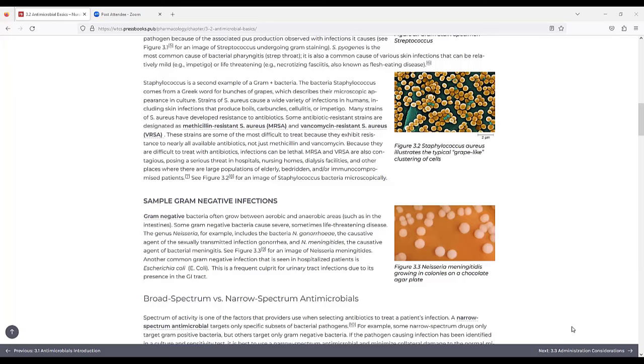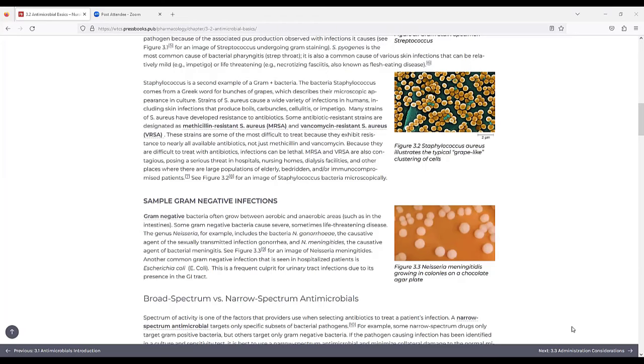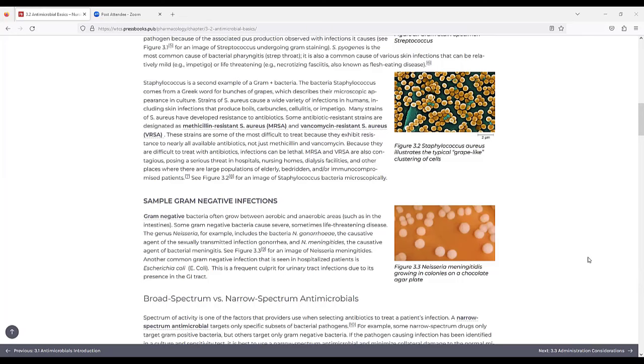Many strains of S. aureus have developed resistance to antibiotics. Some antibiotic resistant strains are designated as MRSA, methicillin-resistant S. aureus, and vancomycin-resistant S. aureus, VRSA. These strains are some of the most difficult to treat because they exhibit resistance to nearly all available antibiotics, not just methicillin and vancomycin. Because they are difficult to treat with antibiotics, infections can be lethal, and MRSA and VRSA are also contagious, posing a serious threat in hospitals, nursing homes, dialysis facilities, and other places where there are large populations of elderly, bedridden, or immunocompromised patients.